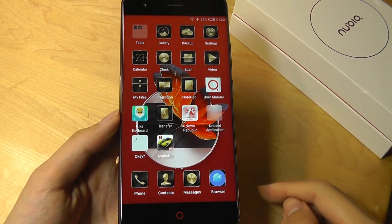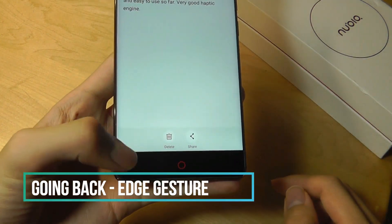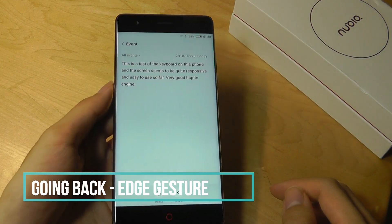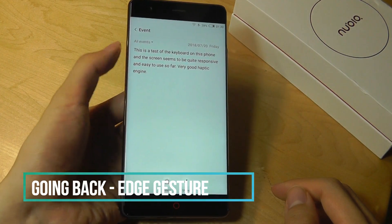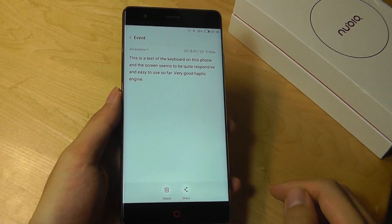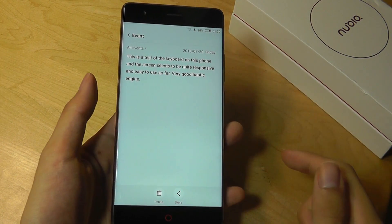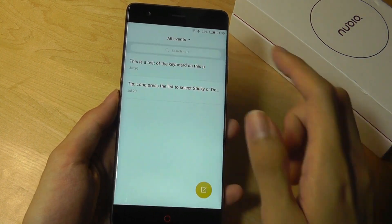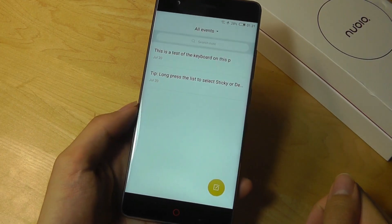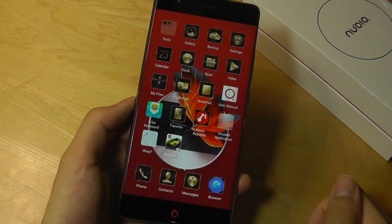Tip number two is how to go back to a previous page without tapping the back key all the way down below, because it's quite far on this large 5.5 inch phone. Luckily there's another gesture using the super slim side bezels. Simply tap twice on any area of the bezels, whether it's higher up or lower down, wherever your thumb is resting comfortably, and that will always take you back to the previous screen.